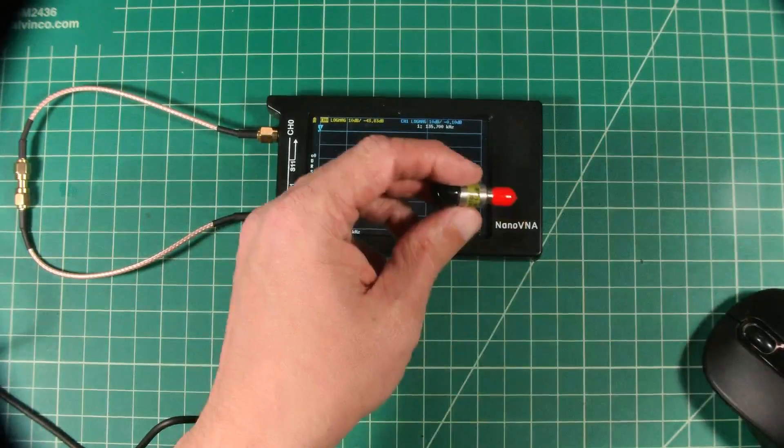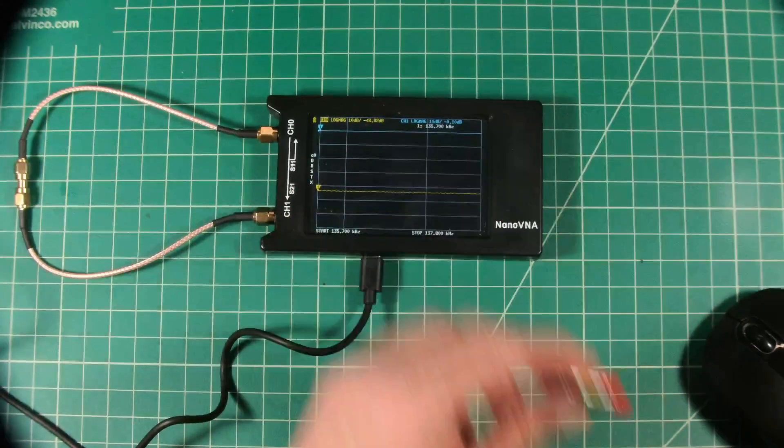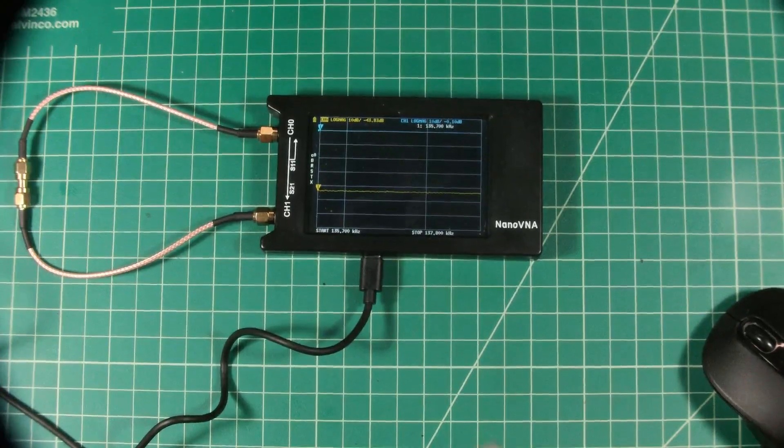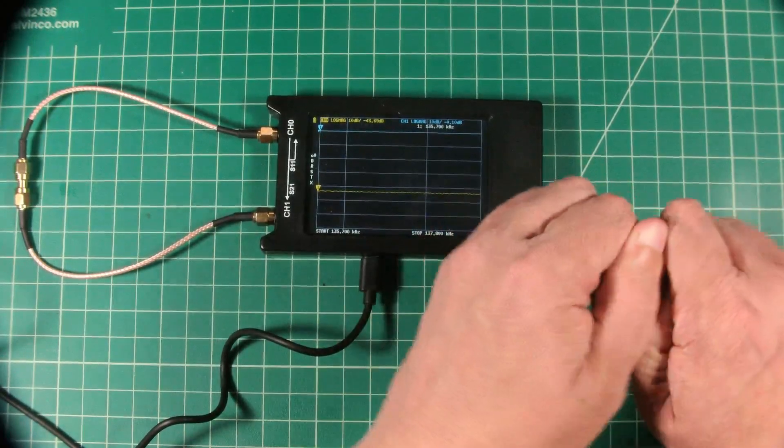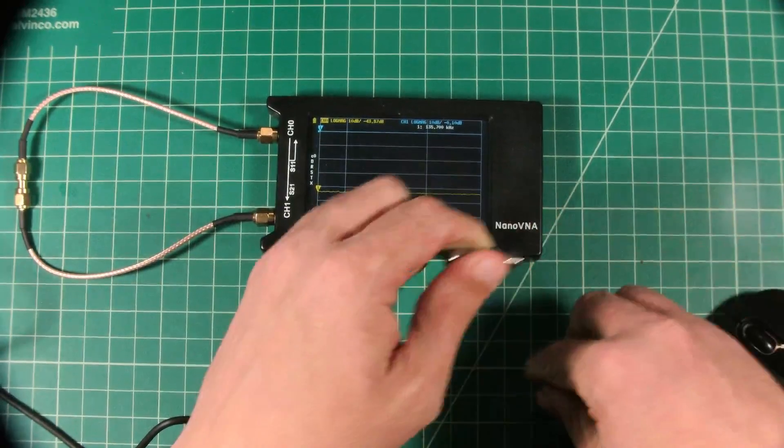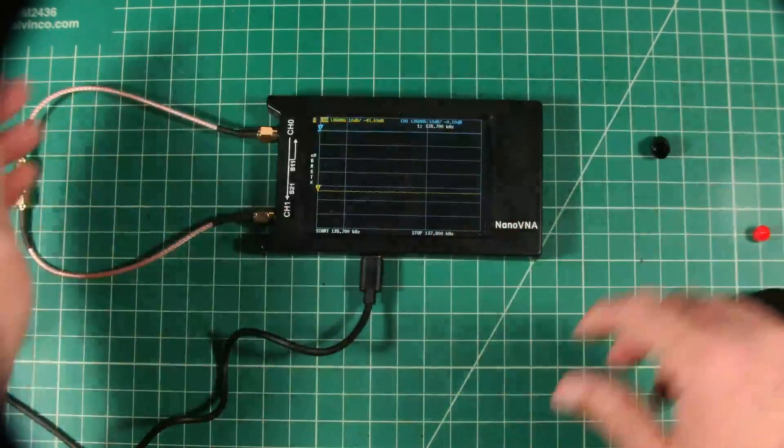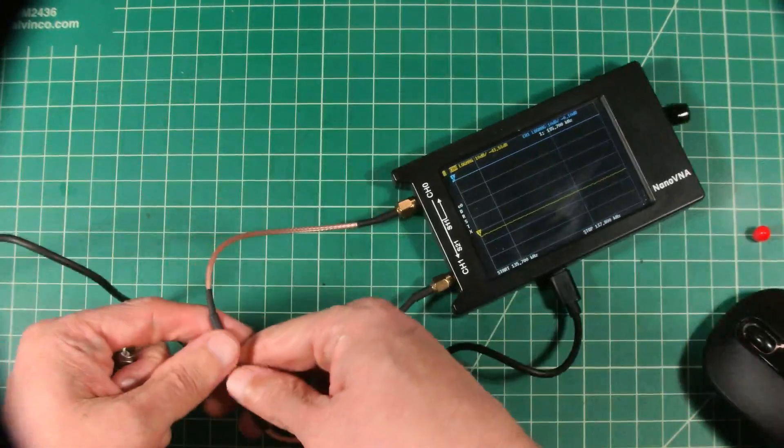The first one we're going to use is this 15 dB attenuator. So let me go ahead and take these rubber protection devices off, and I'm just going to insert it here.